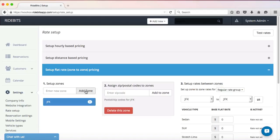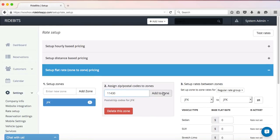Next, I will need to assign the zip code for that airport zone. All I have to do is go to step number two, enter the zip code, and click Add to Zone. My first zone is now set up.